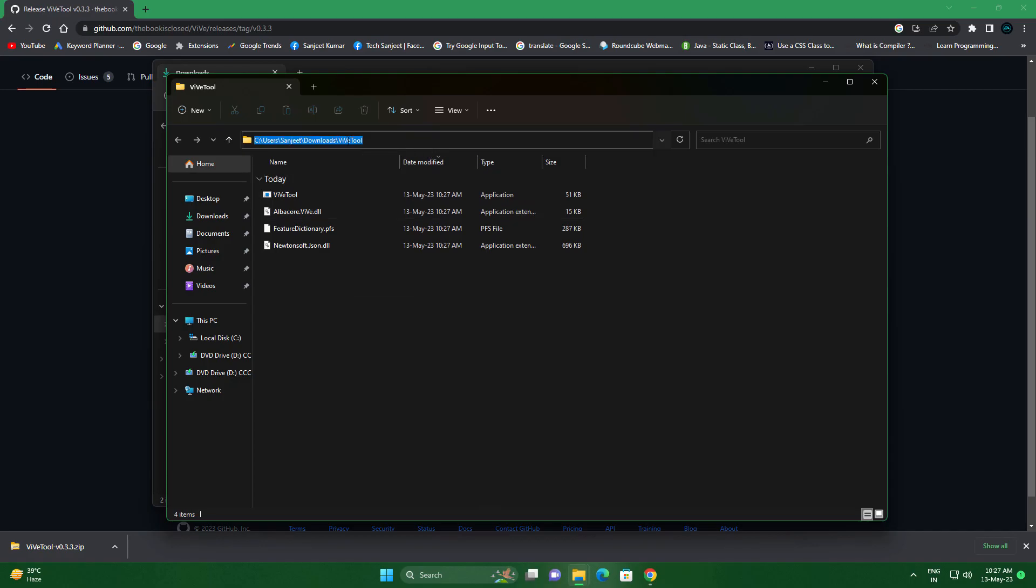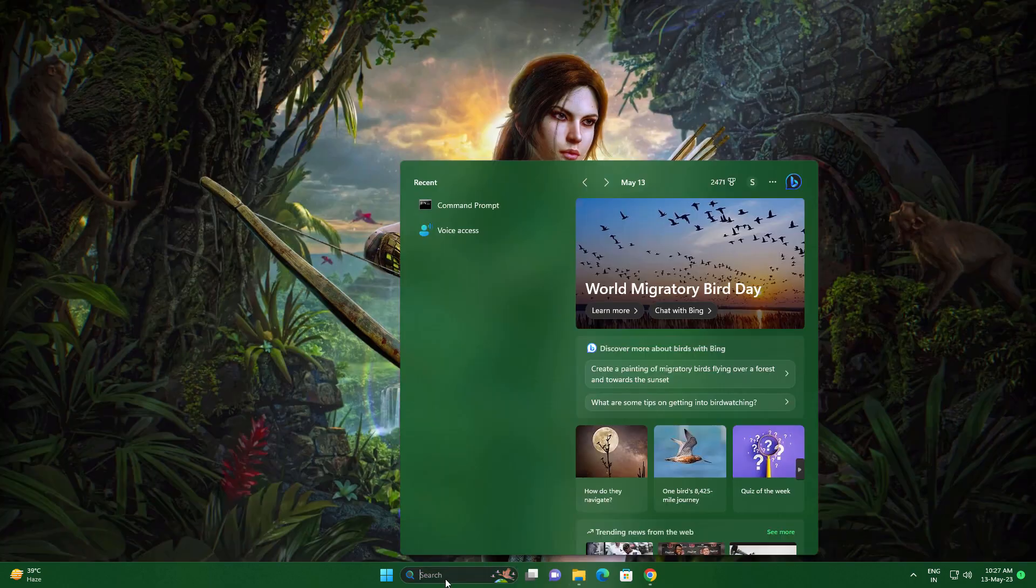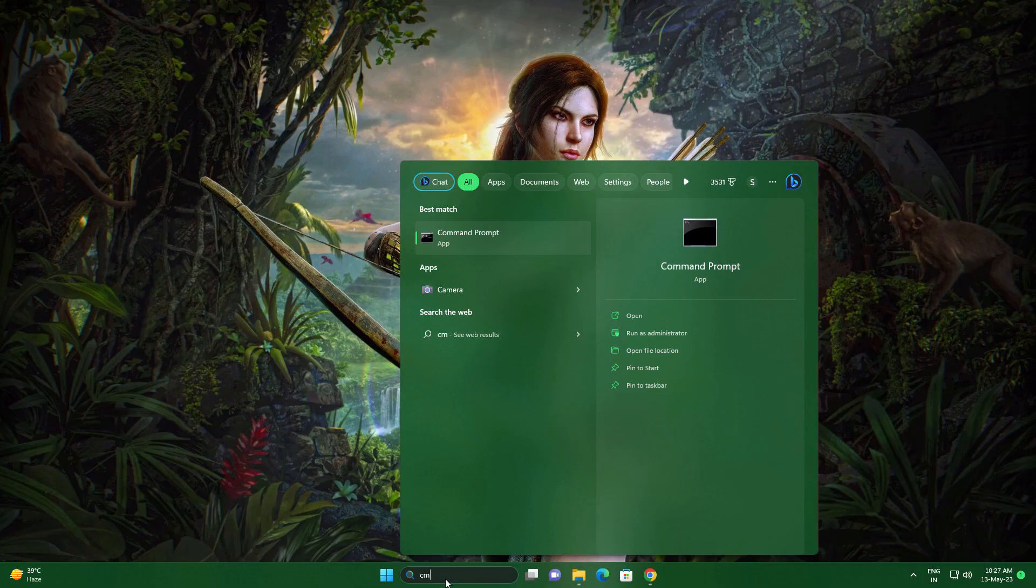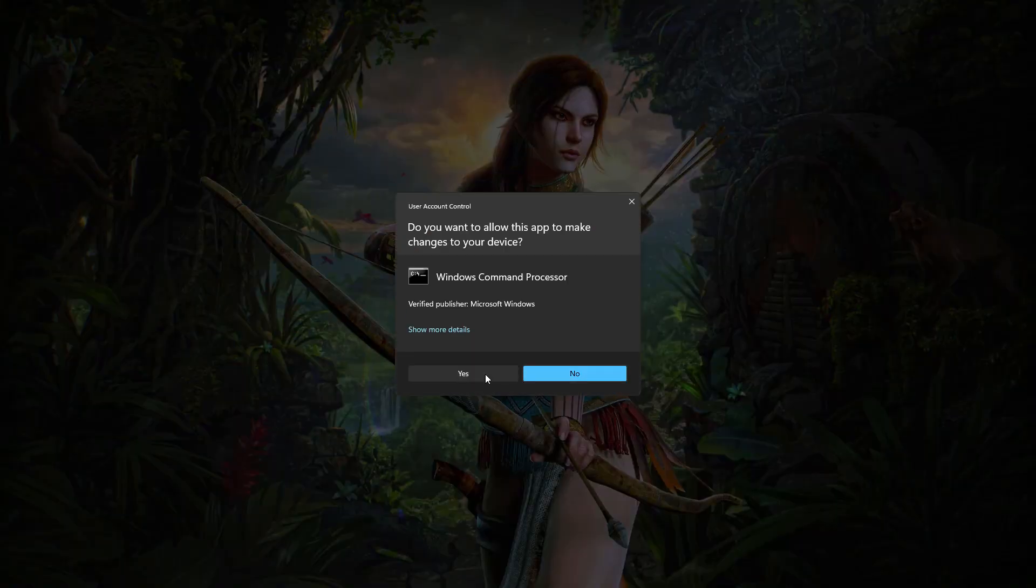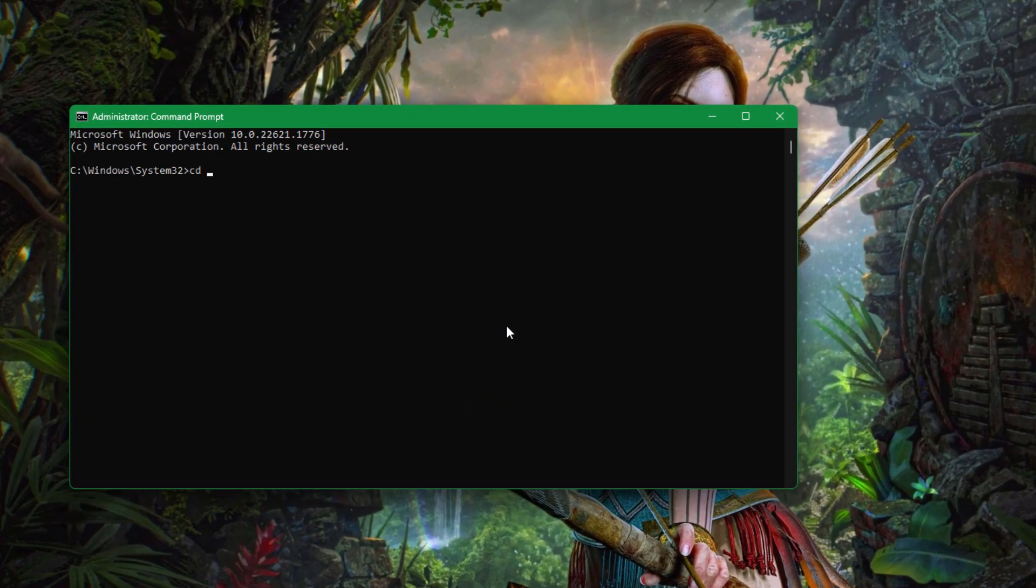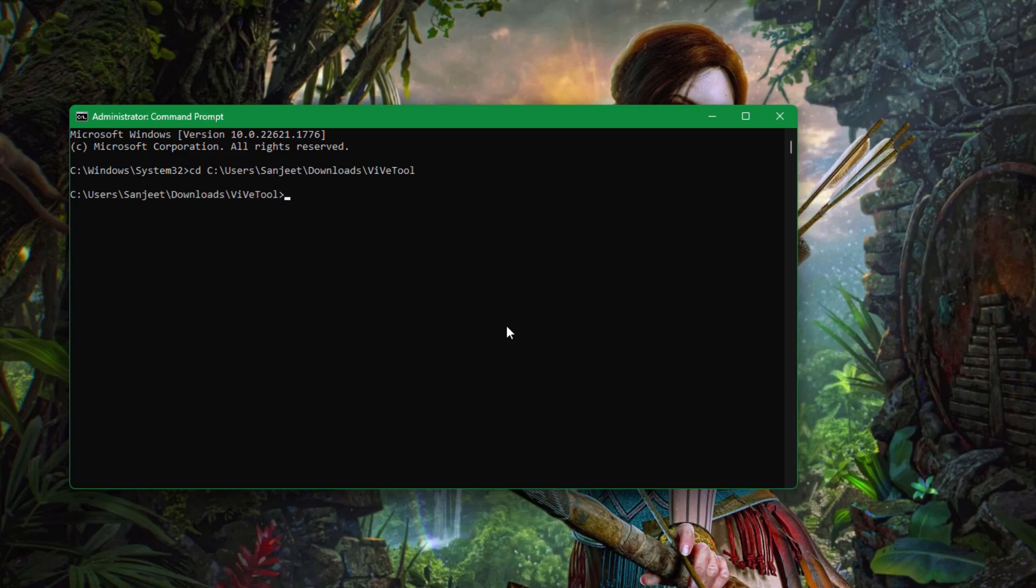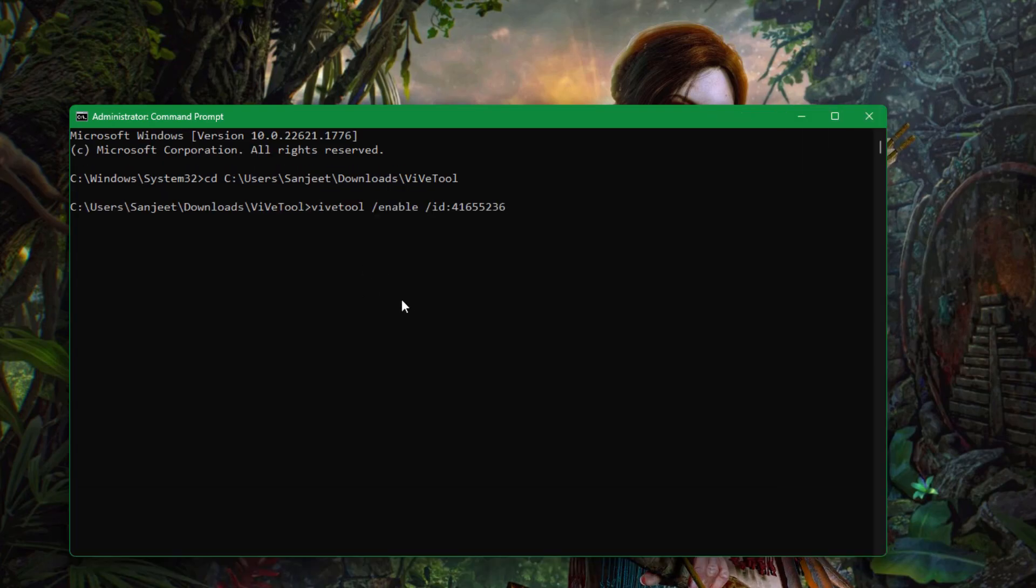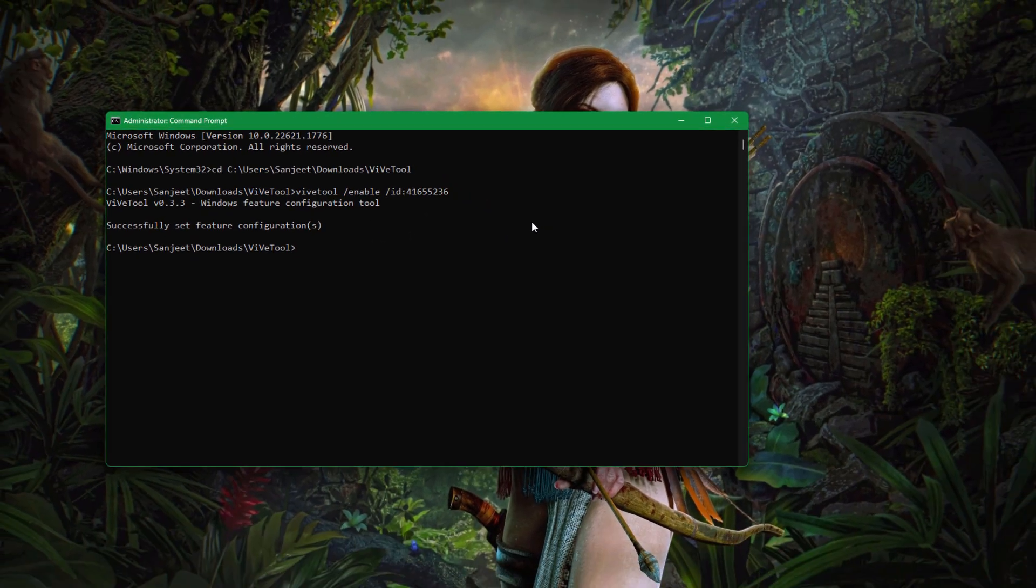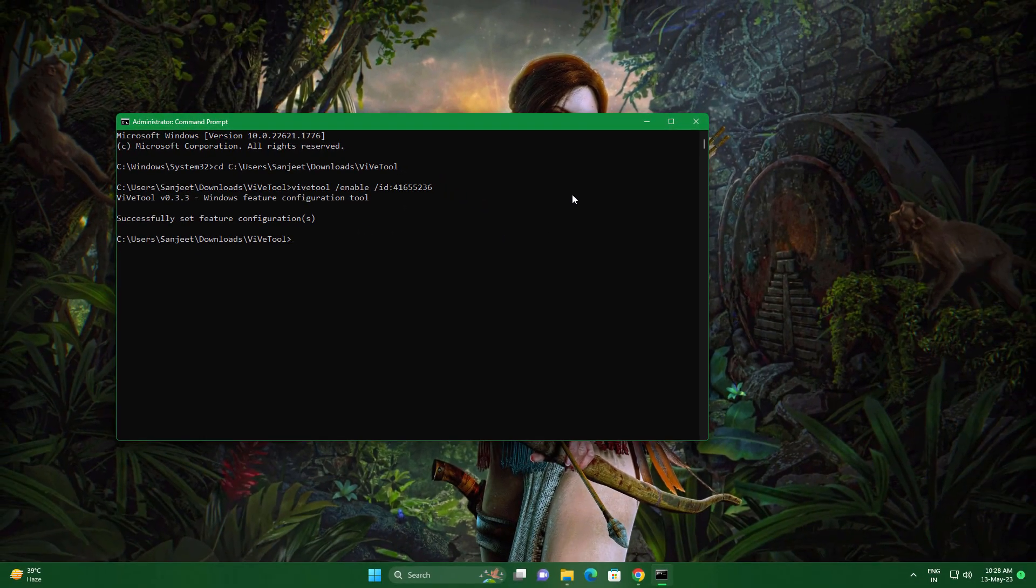After extracting just copy the whole path from here. Open your CMD, run as administrator. Type here CD and right click to paste that path and click here enter. After that you need to copy this command from the description and paste it over here. Click here enter and now all the hidden features enable from this update. This is really important, you need to do that.